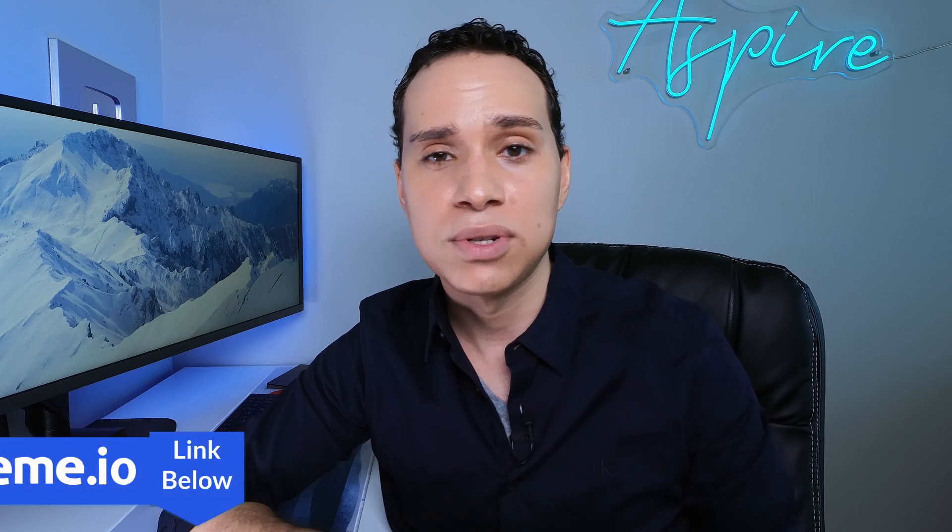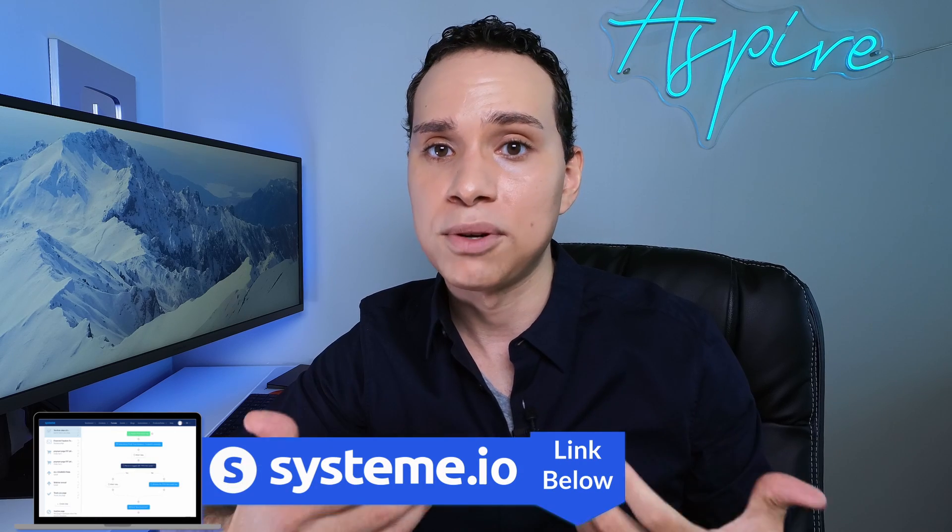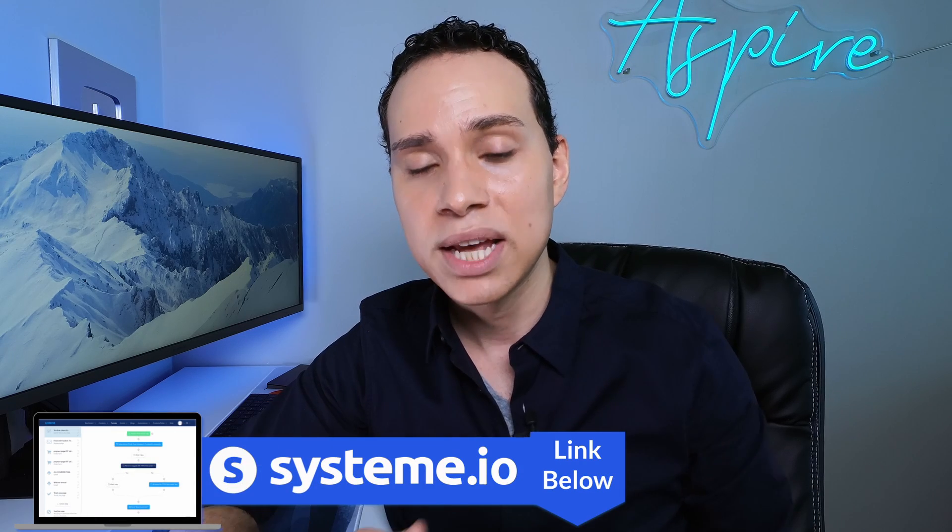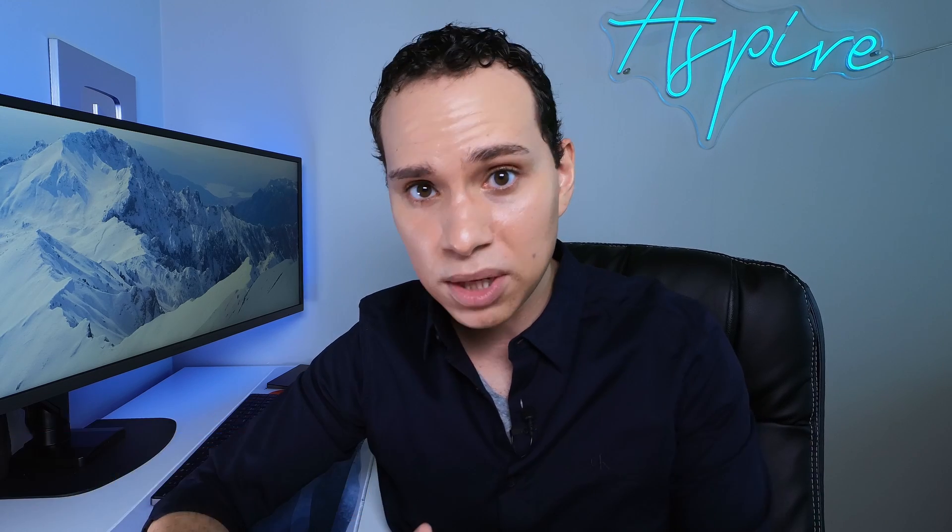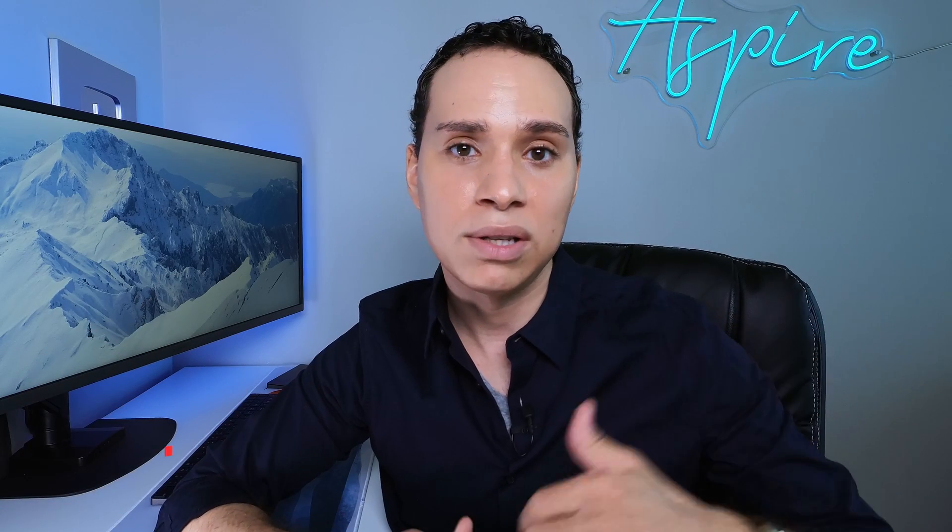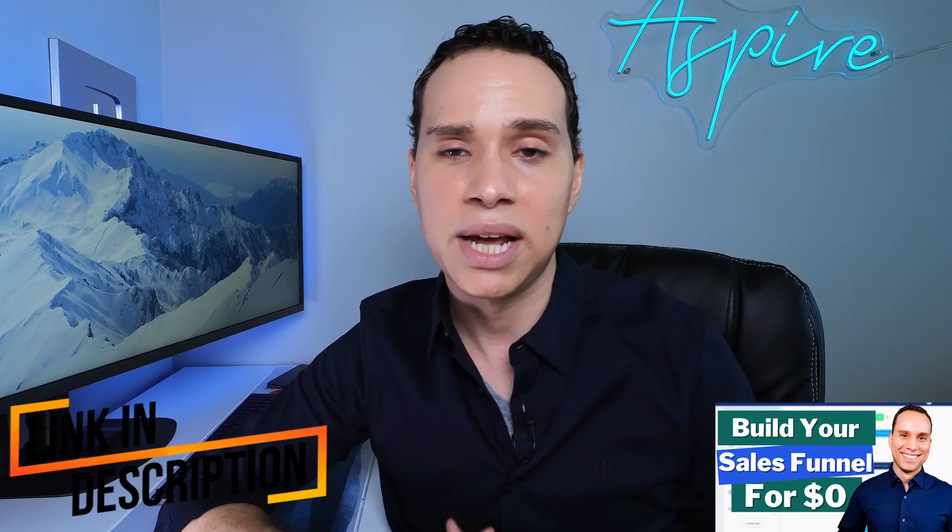First link to our sales funnel playbook and template library where you can get the template that we went through and some other ones for your entire funnel. And then of course, link to systeme.io to set up your free account. And if you want the full blown guide that goes through everything set up, then of course, we'll link that in the cards in the description as well.